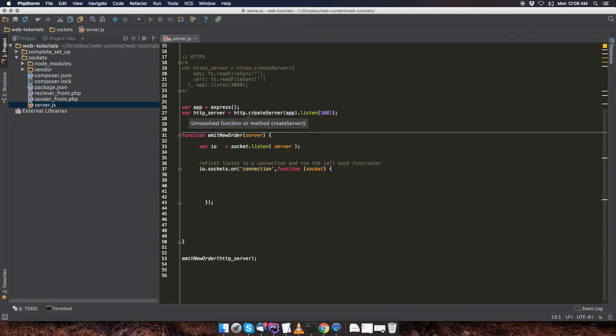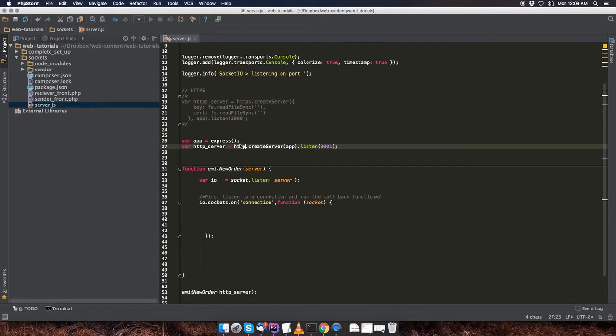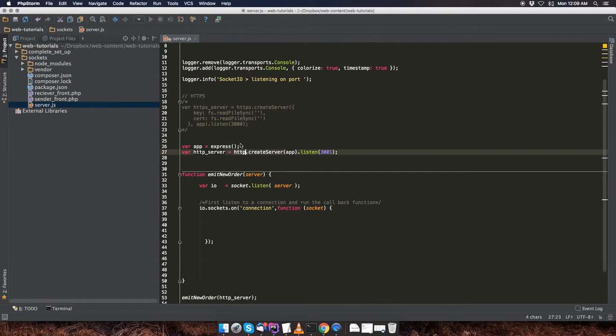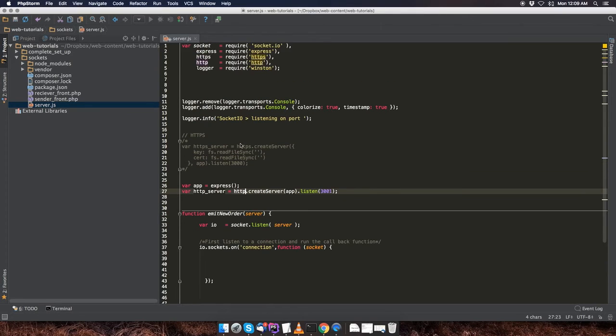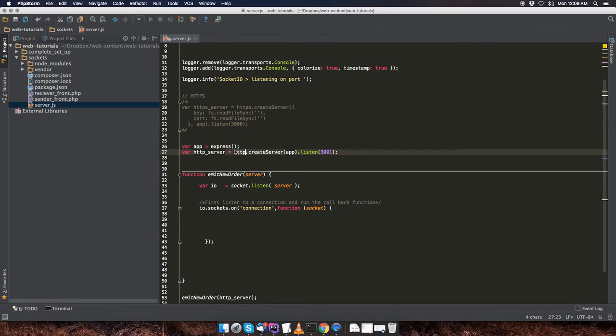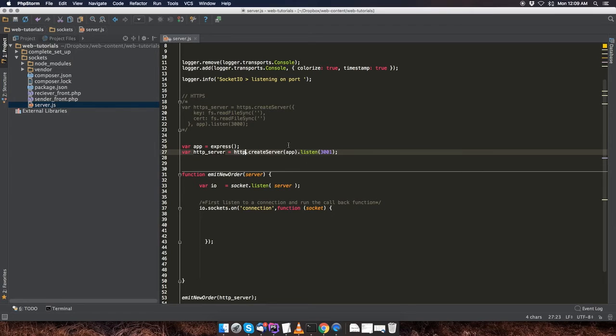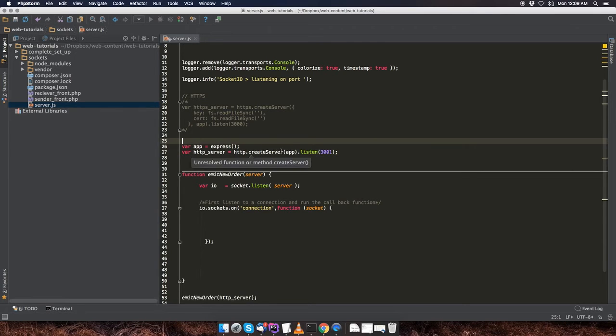And then we create a server. So we're using the HTTP package, the connection, and we're creating a server, passing in the express app. And we want it to listen to port 3001.